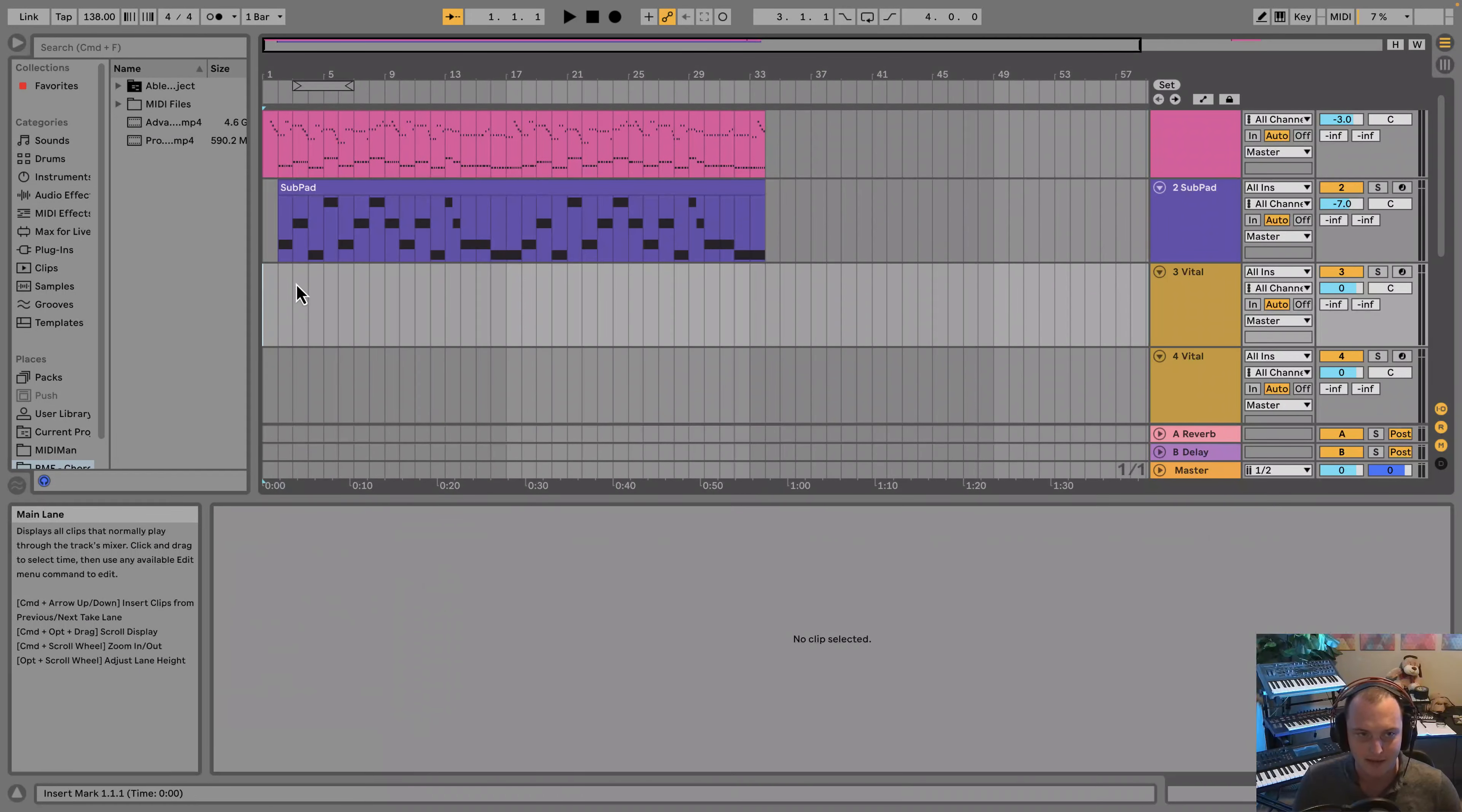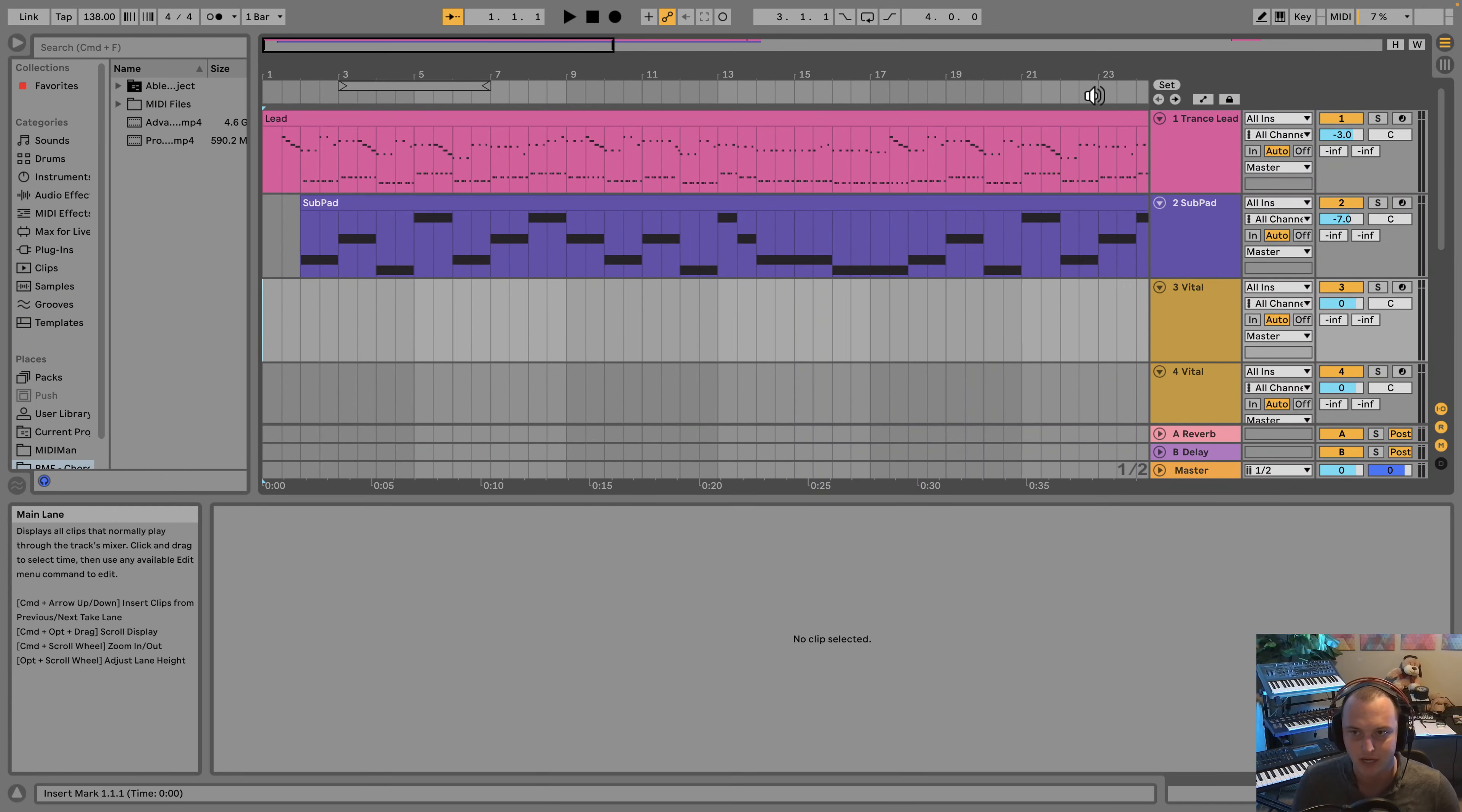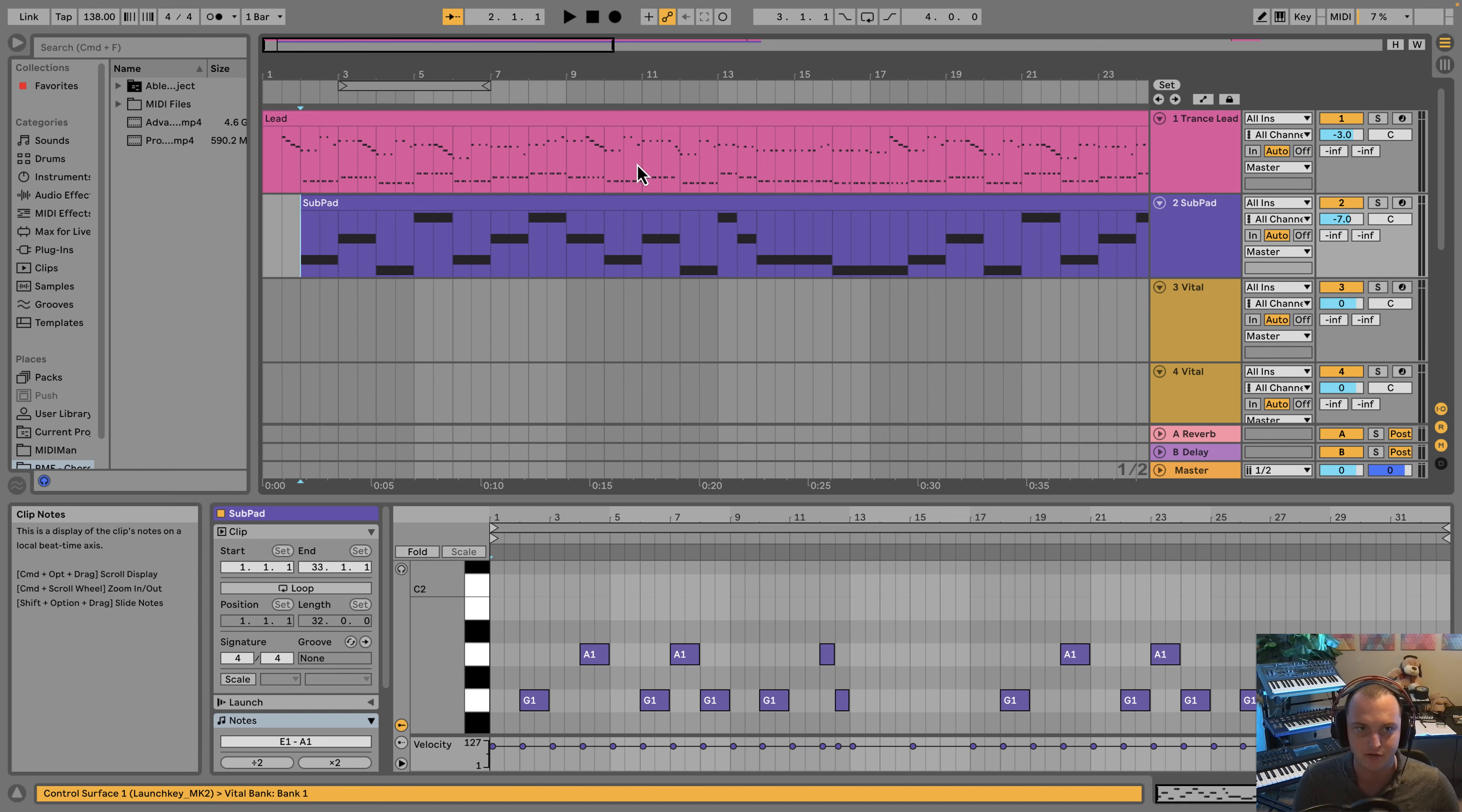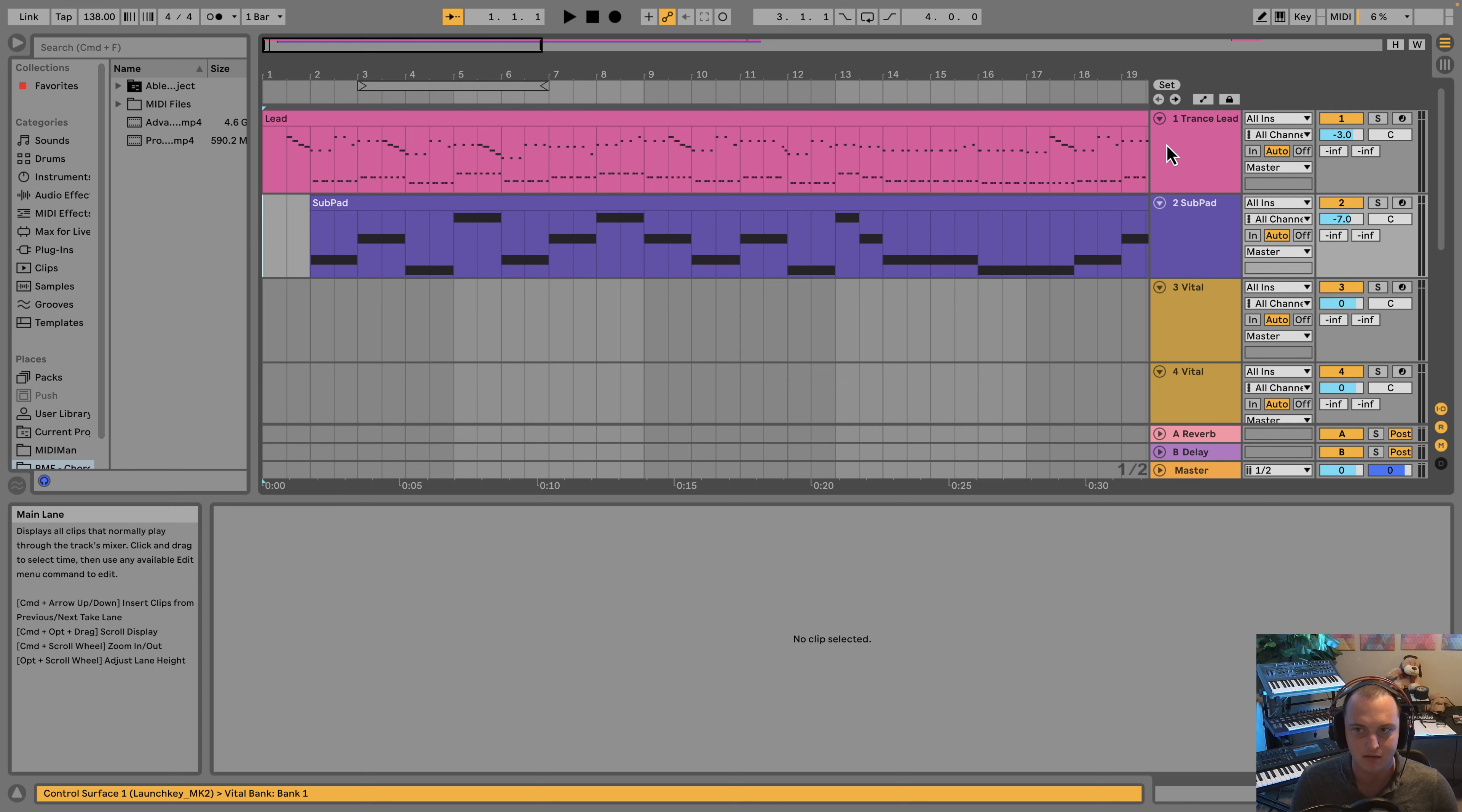Hey everyone, welcome back. This is Myr, and in this video we're going to be creating this sub pad sound in Vital that'll sit underneath the lead for the main breakdown section of the track. This is what the sub pad sounds like by itself.